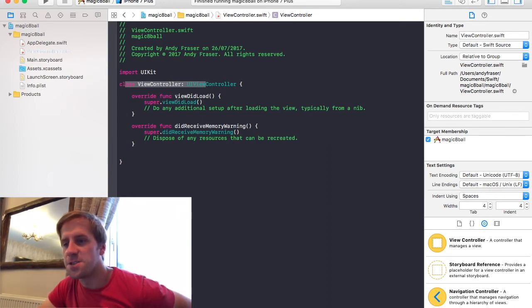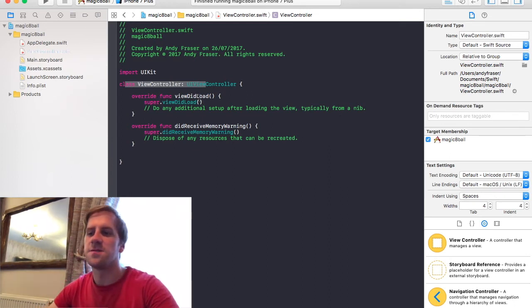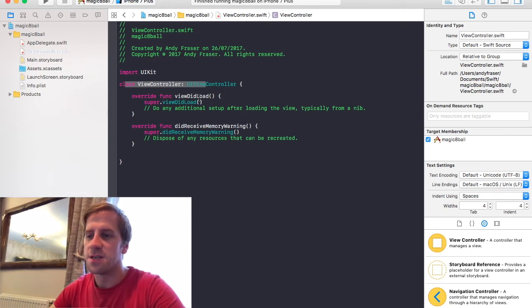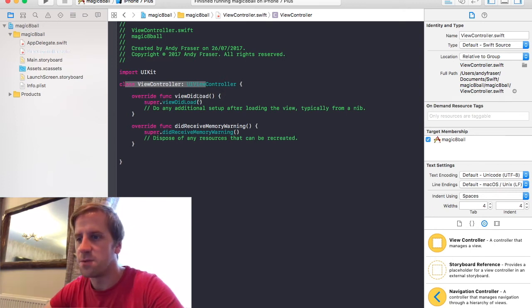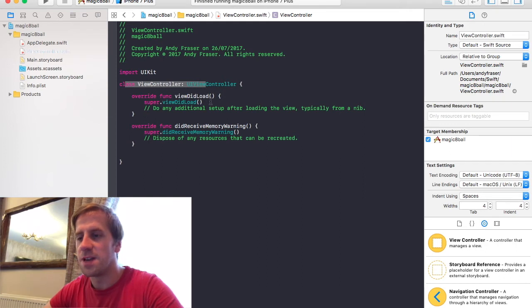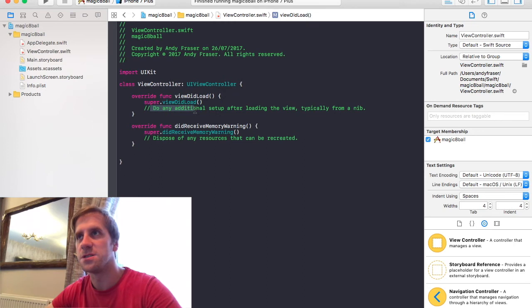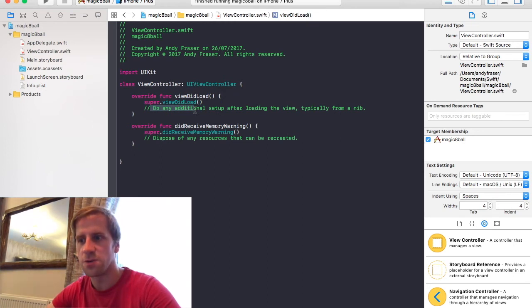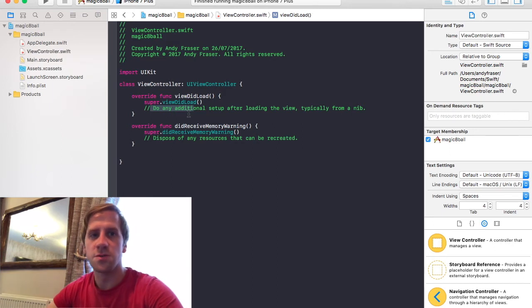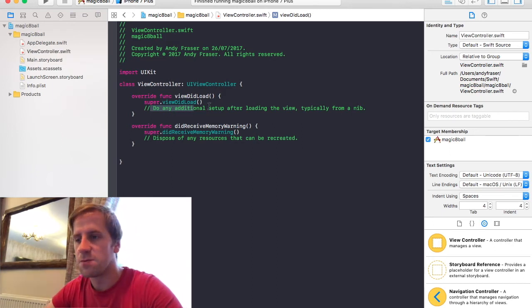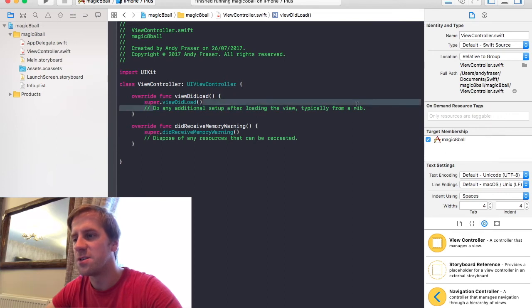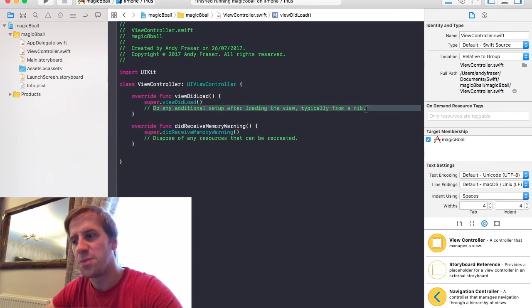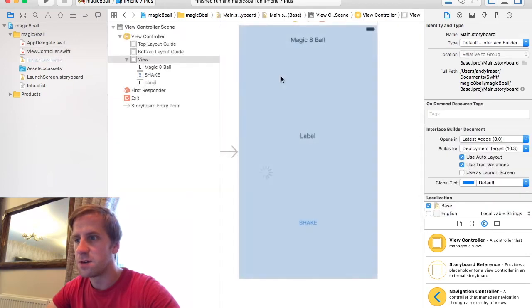This function here, viewDidLoad, this tells it, this is a function which is called when the view is loaded. It says that in the name. And then, so anything you want to do here, when the view is loaded. Like if you wanted to clear a label, we want to do that. You would do it in here. To set it all up for use when you've loaded that. So what does it say? Do any additional setup after loading the view. Typically from a nib. The nib is that view. This is a nib. This one here.